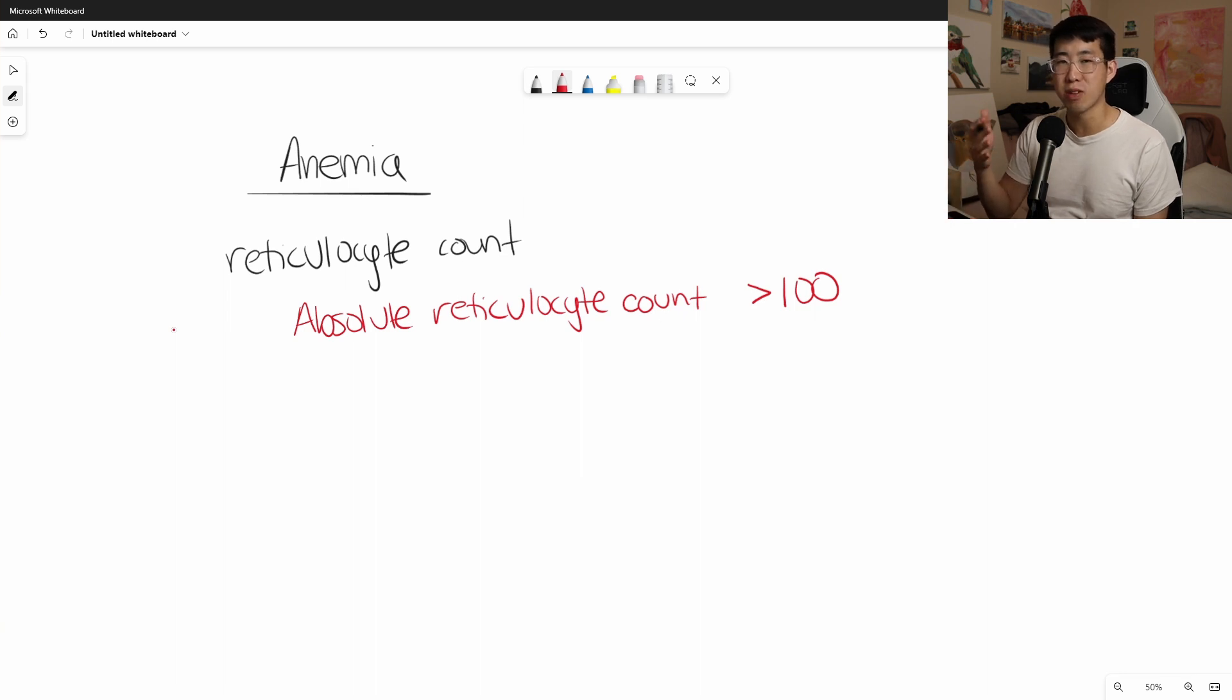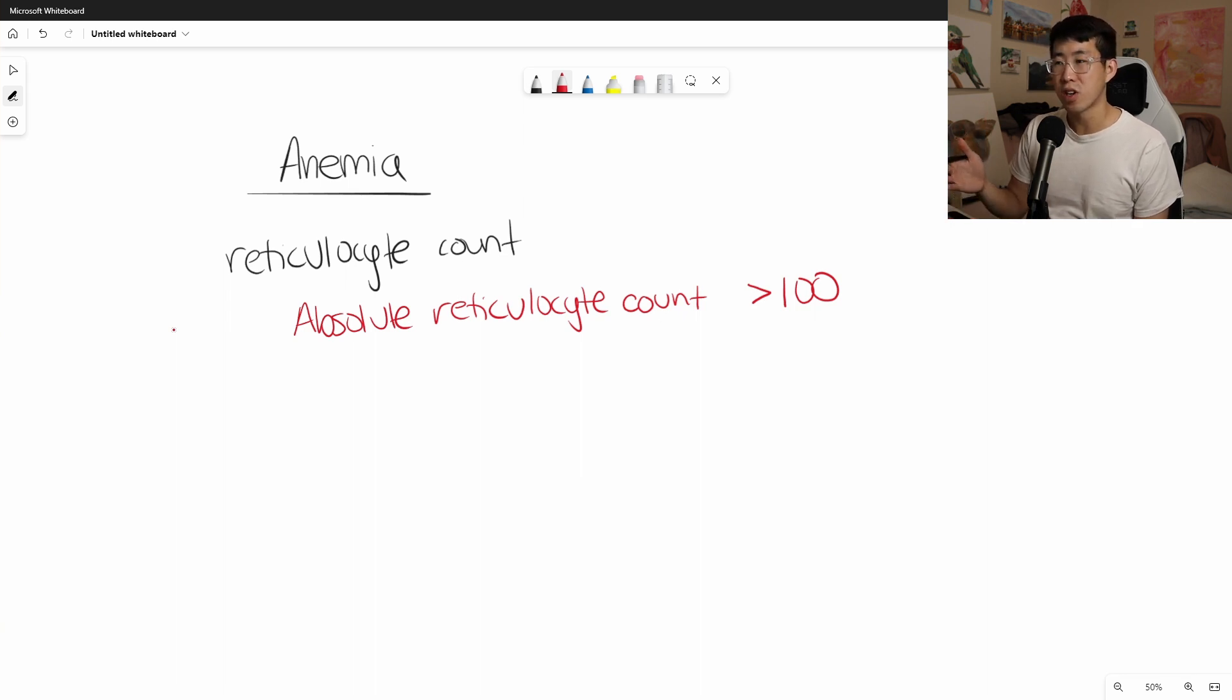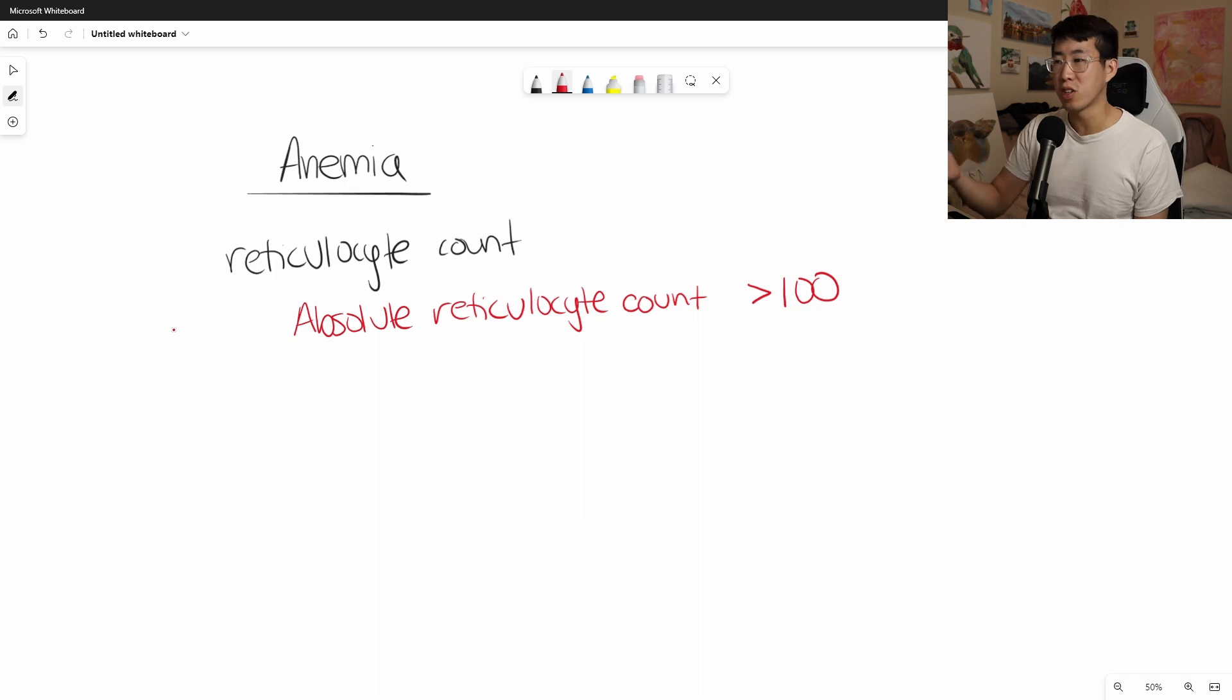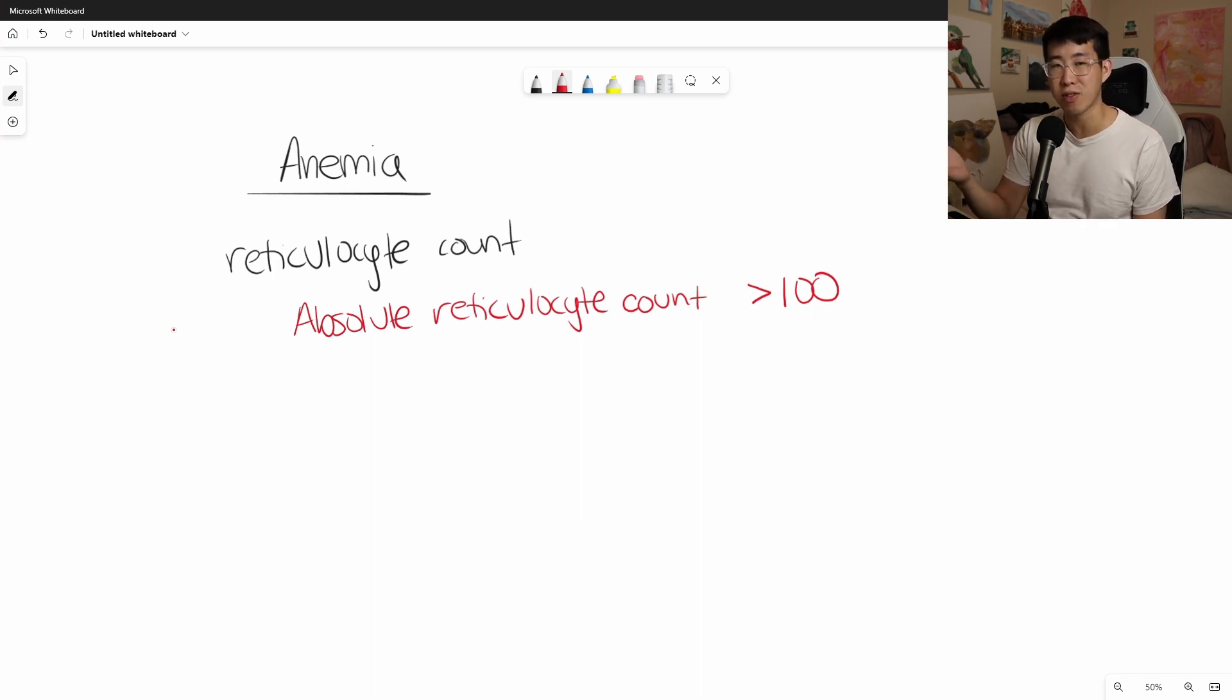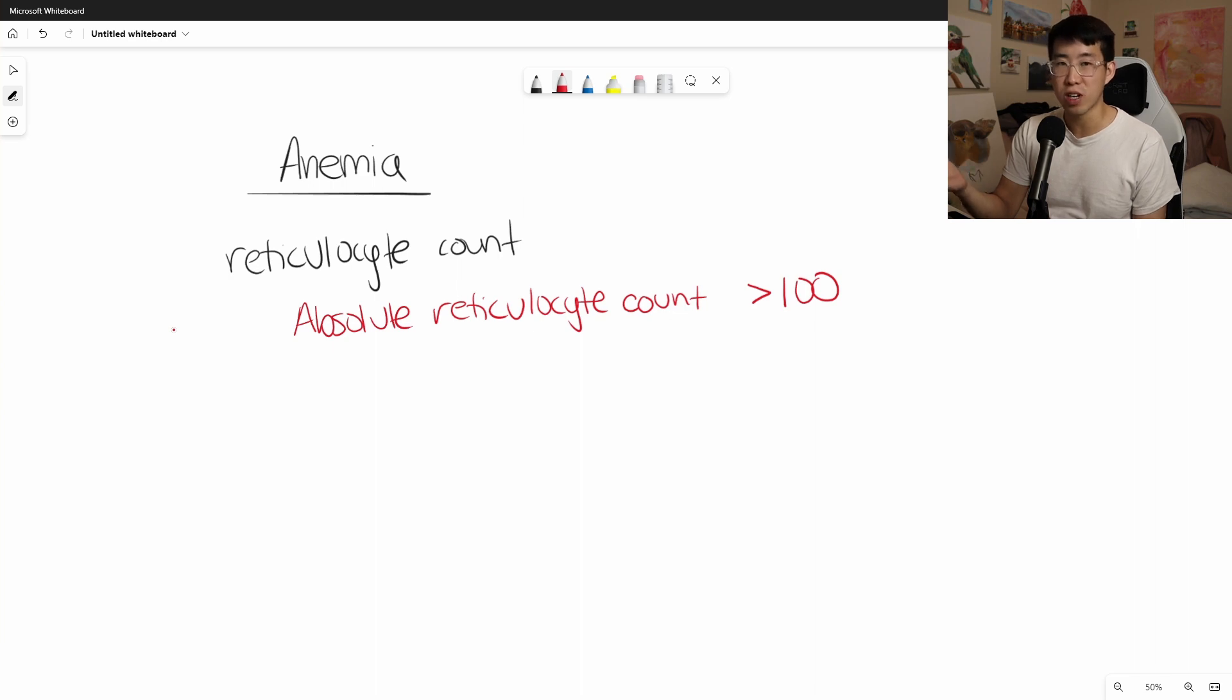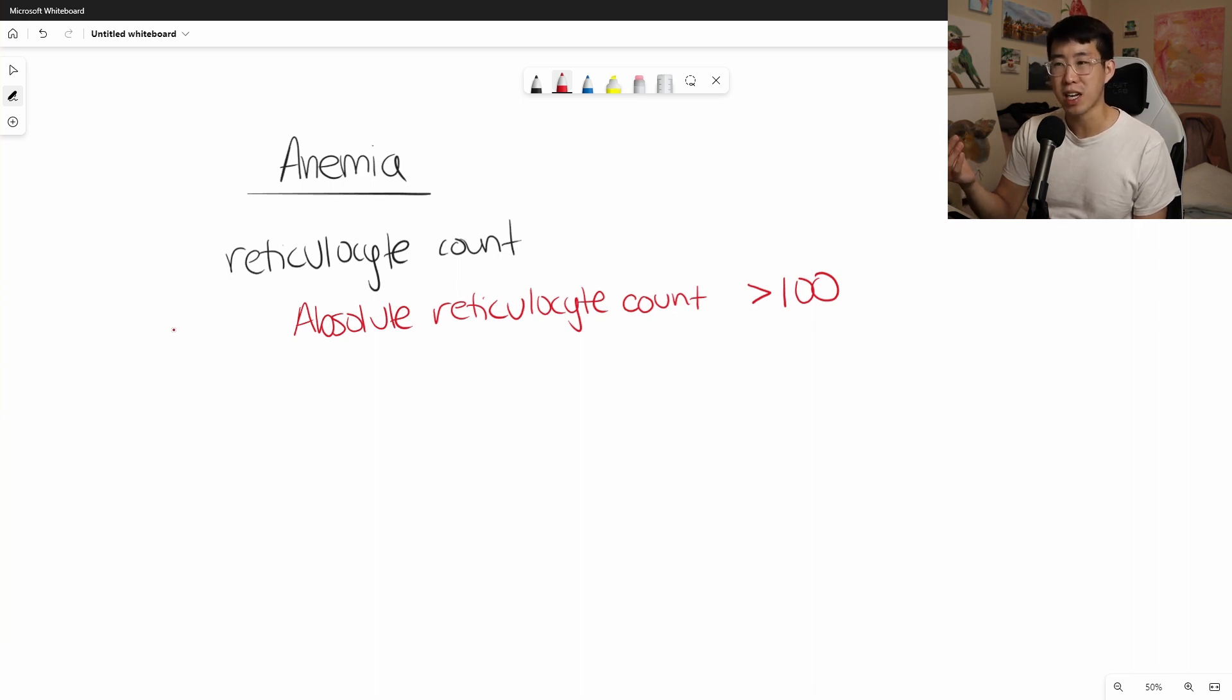So normal reticulocyte count is anywhere between 30 and 100. In response to anemia, you want to look for it to be greater than 100. But if somebody's hemoglobin is 9, for example, and their absolute retic count is 40 or 50, that suggests possibly some kind of nutritional deficiency.